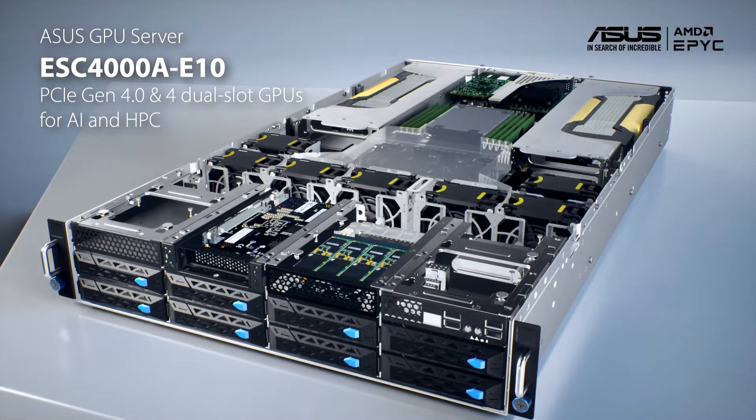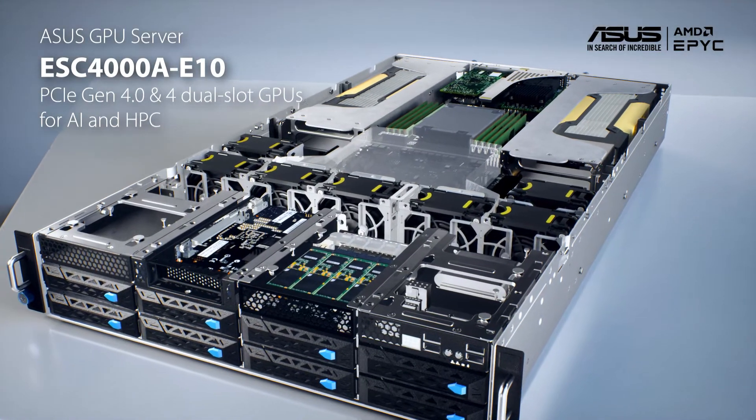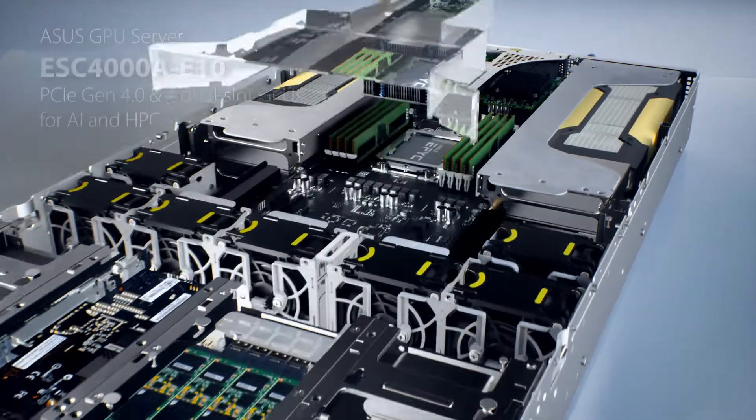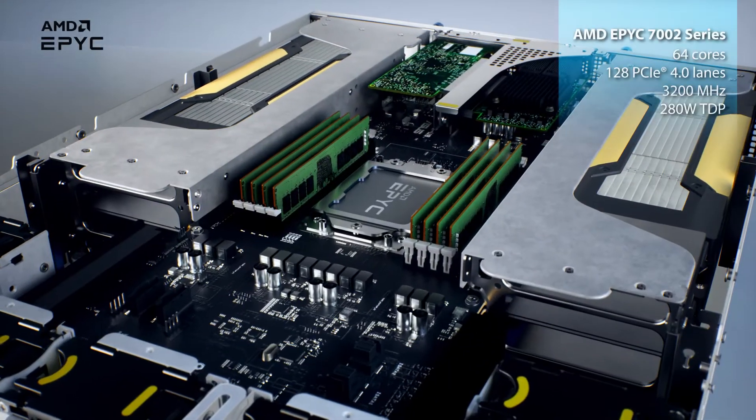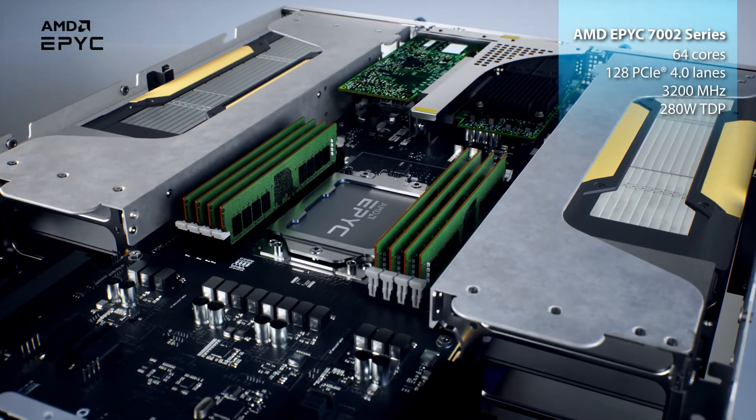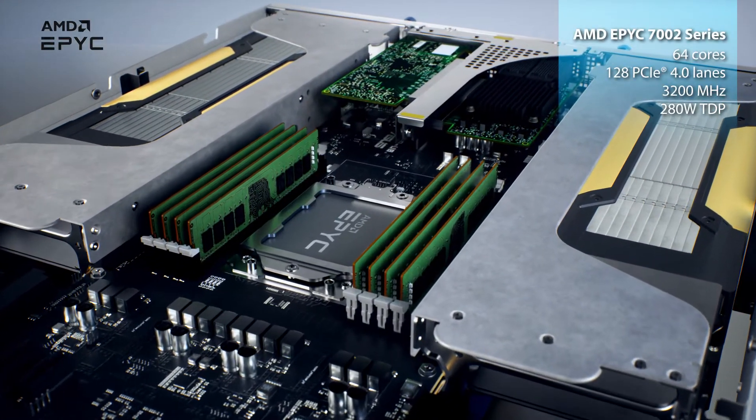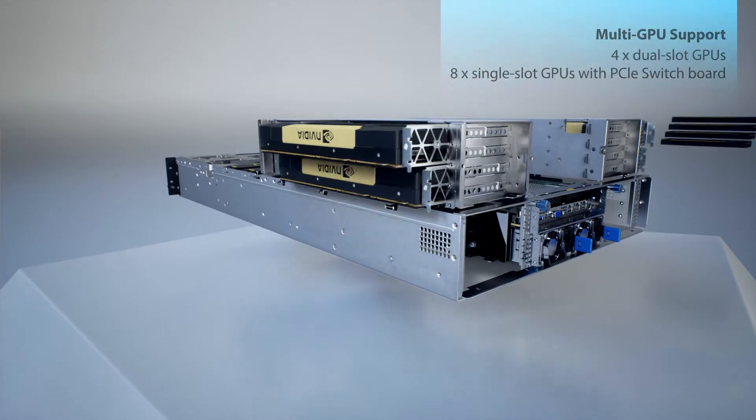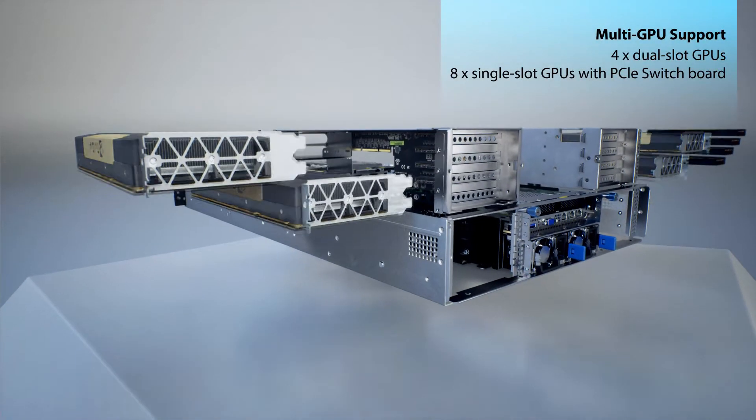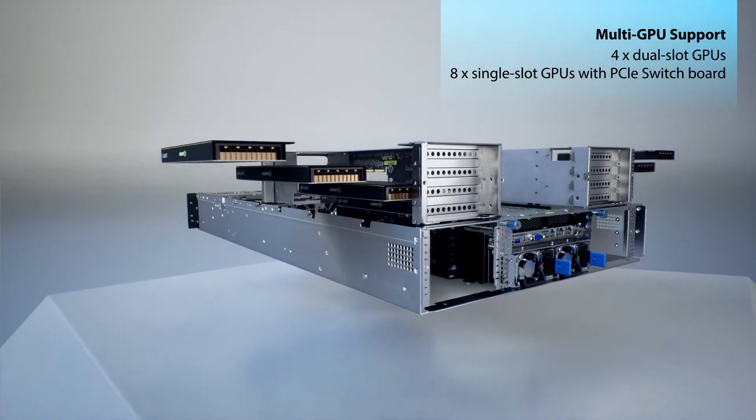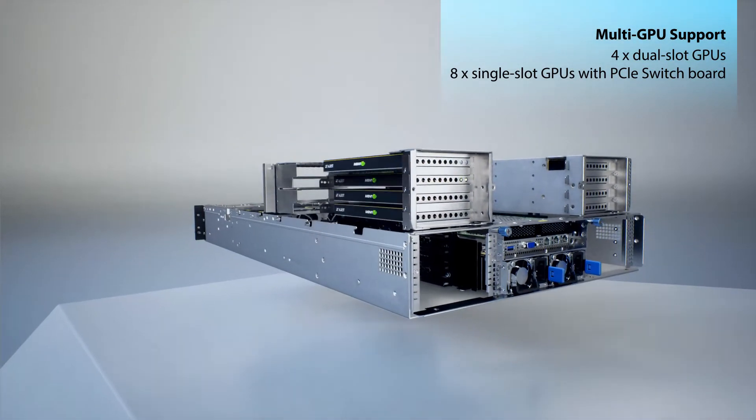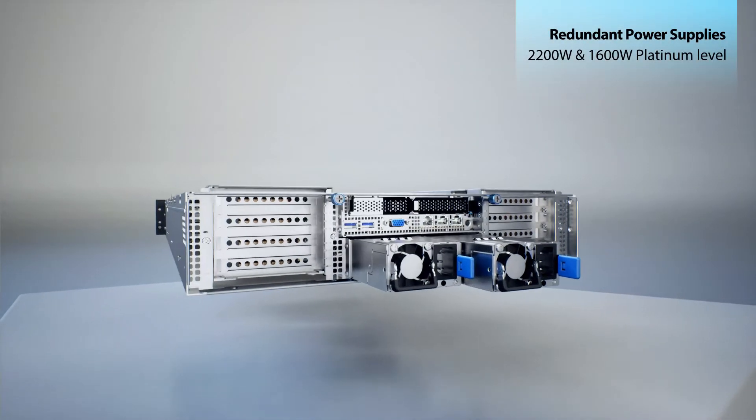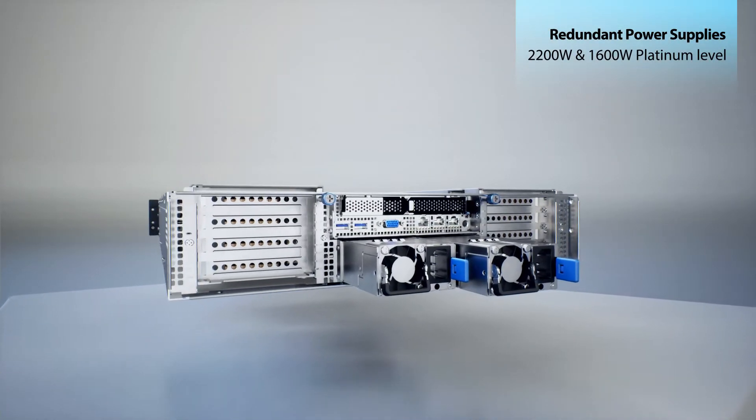Introducing the ASUS ESC-4000A E10 GPU server, powered by a single AMD EPYC 7002 series processor and featuring a GPU-optimized design for maximum acceleration. 80-plus power supplies are available for improved efficiency.